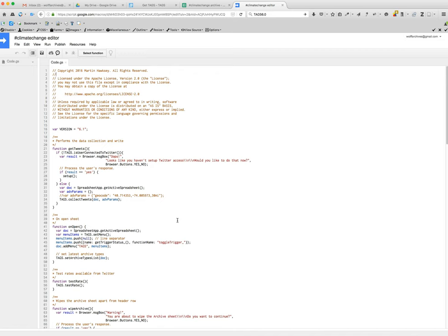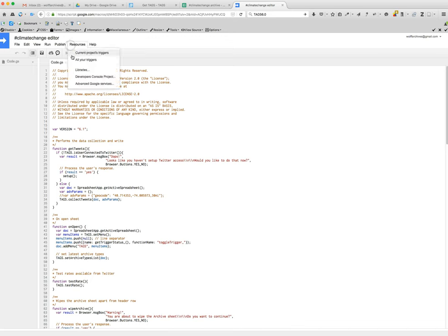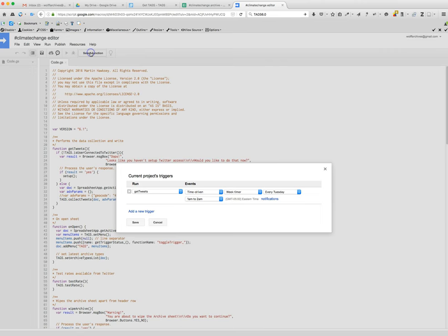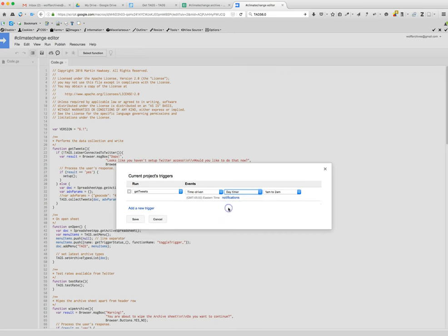This will ensure that it's going to be updated at that time. If you want to change that trigger, you can go back and change it. Let's say that you want to, you say okay, well that's just not enough, that you need to have it updated every hour. So you can see current projects triggers, and if you want to delete it, you just click delete, or if you need it to day timer every day from 1 to 2 a.m., you know, save that and it will update that for you.